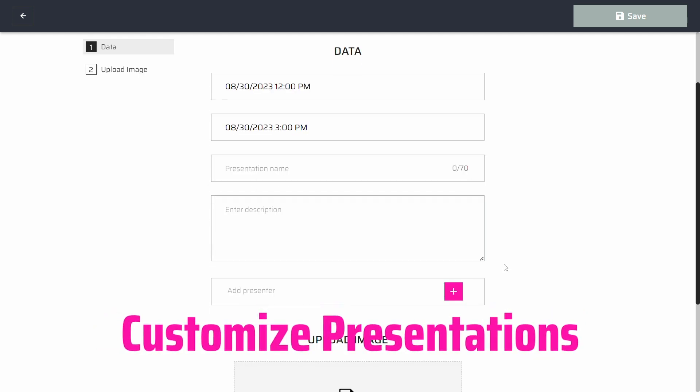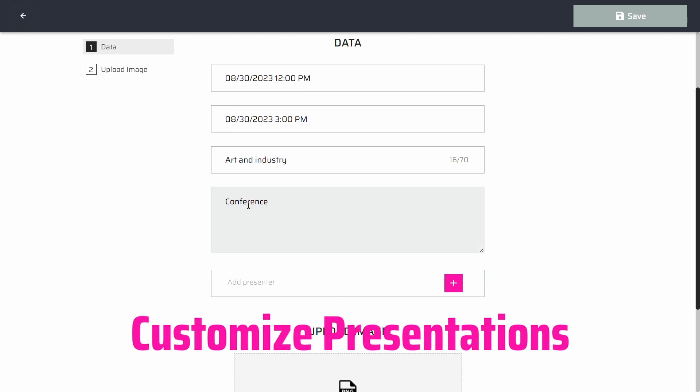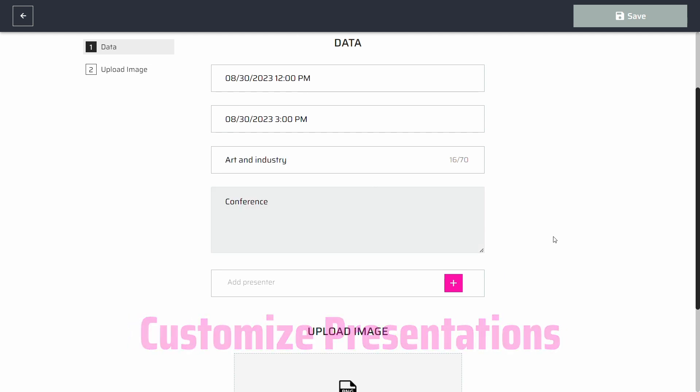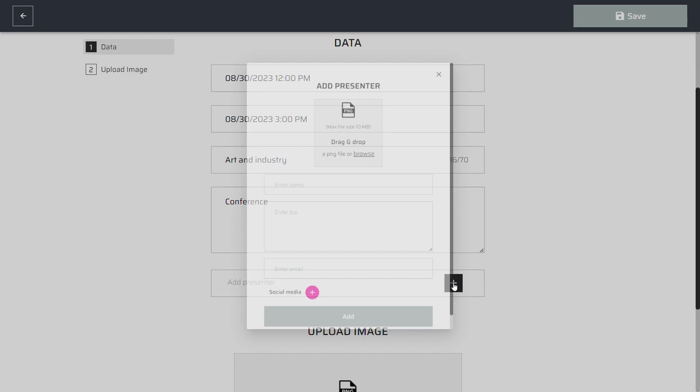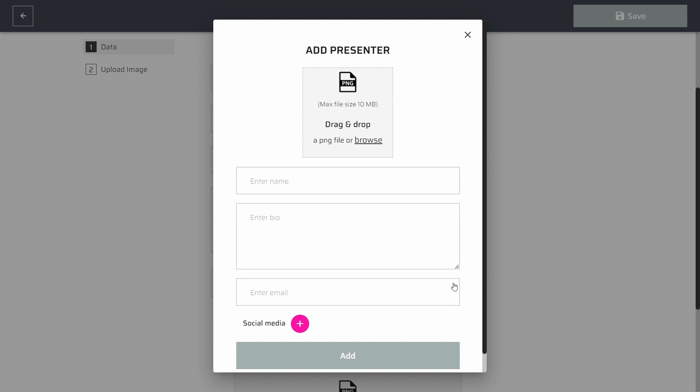Add a name, description, time, where your presentation will be hosted. You can also upload an image for your presentation or leave it empty.